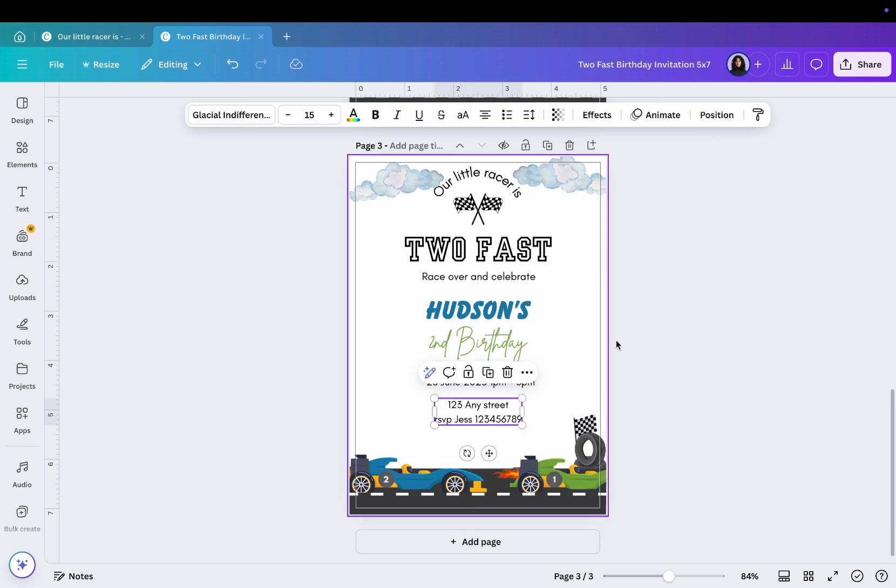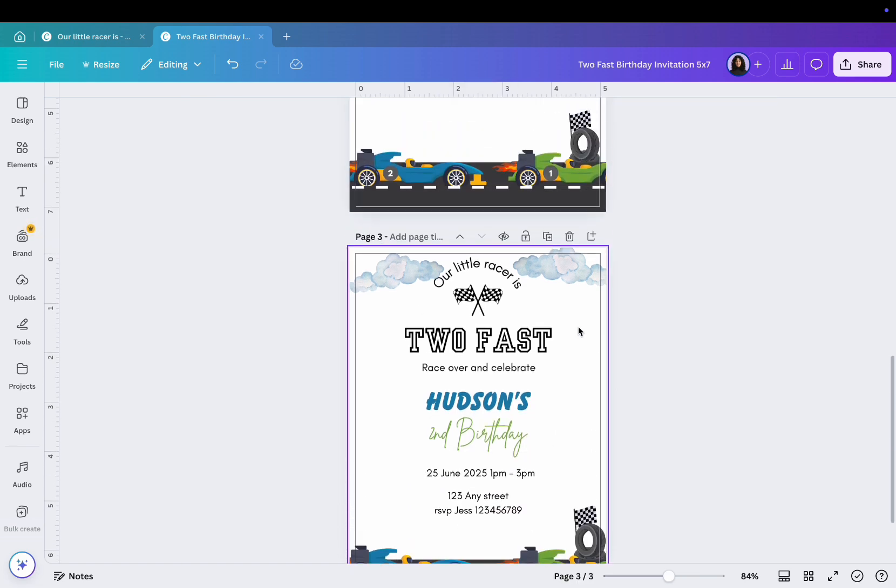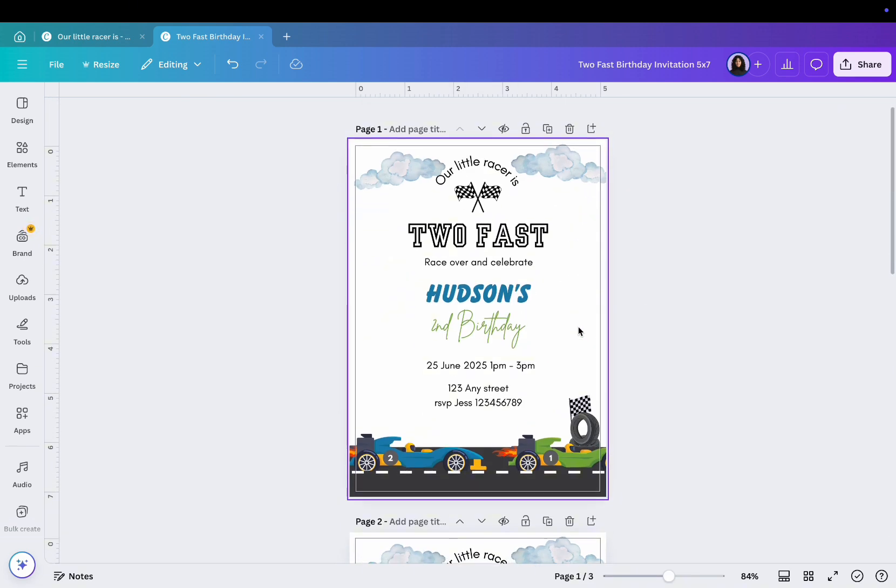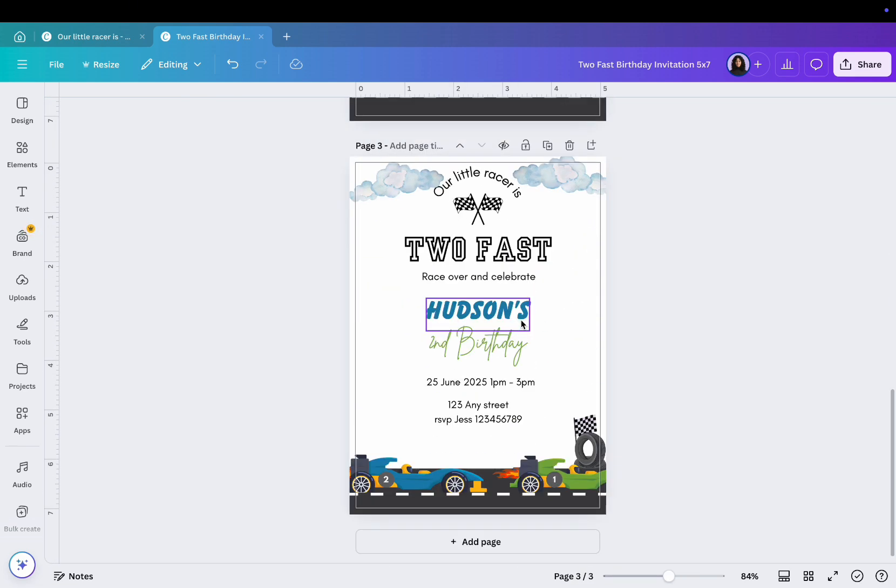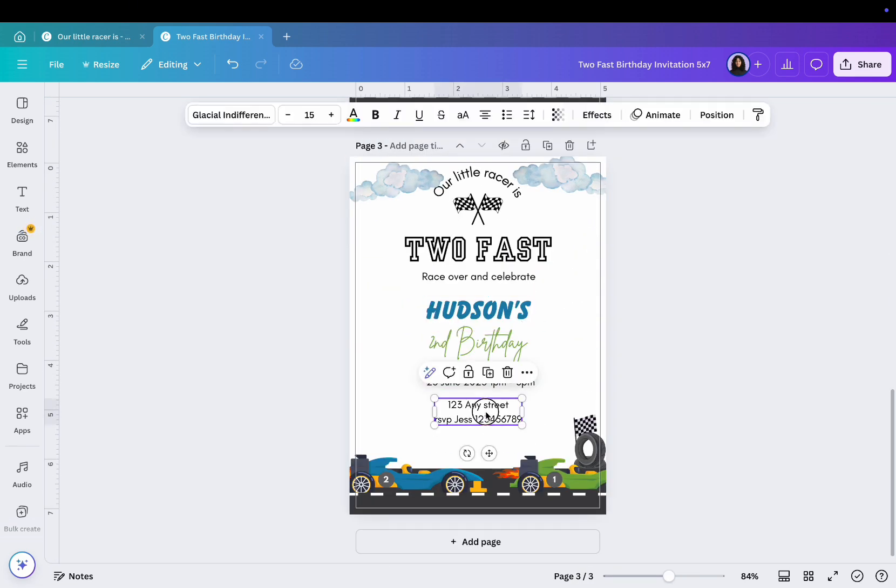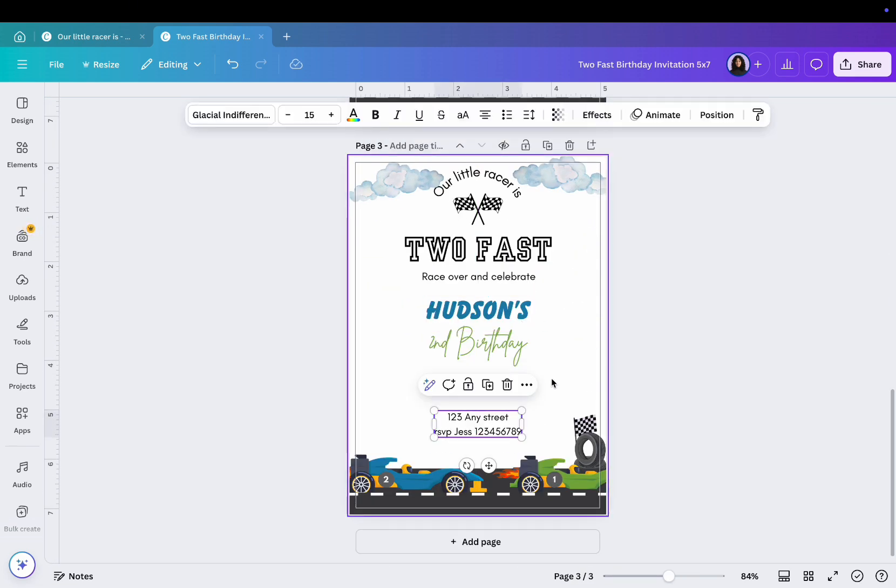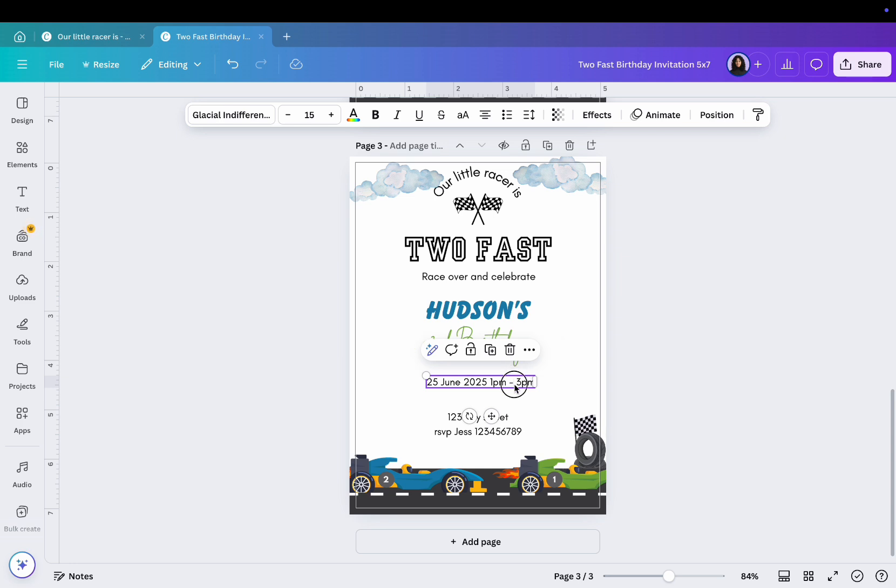So nothing moves around and they only need to add their information like the name and party details. This will be your final design.